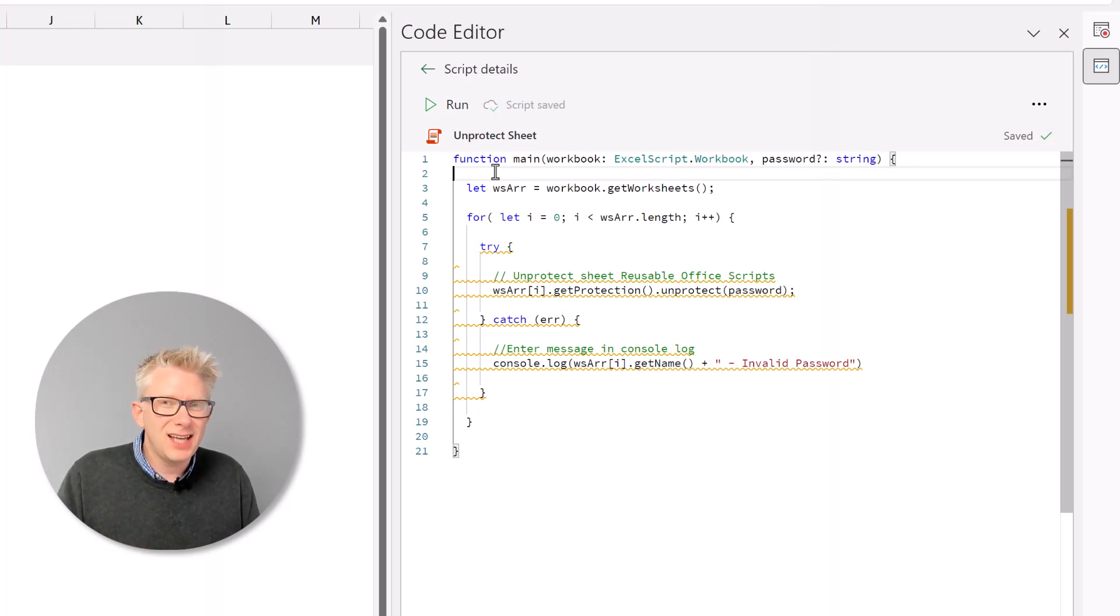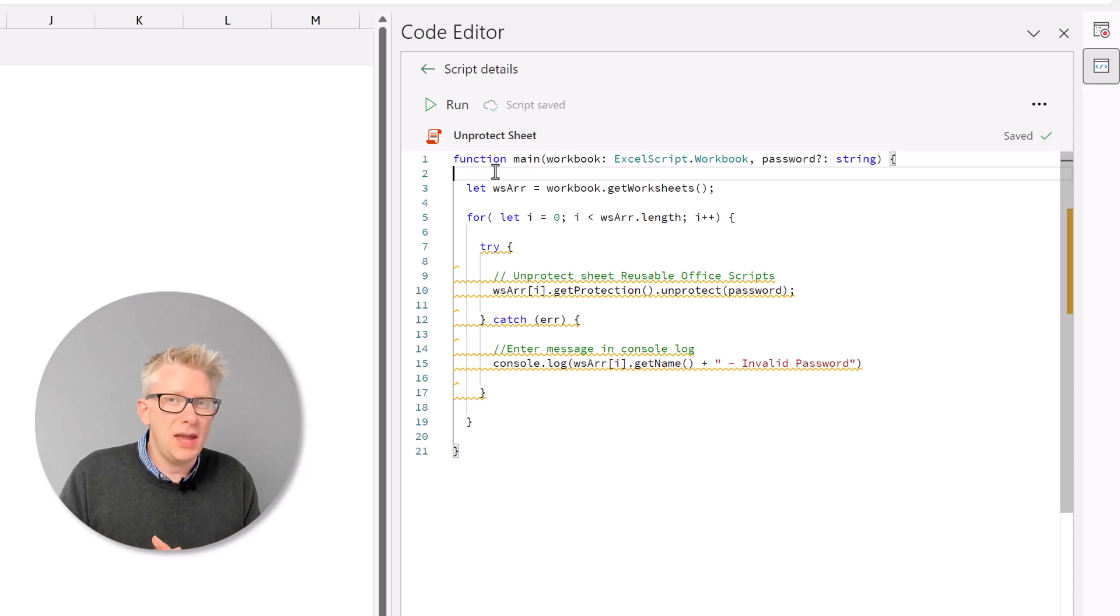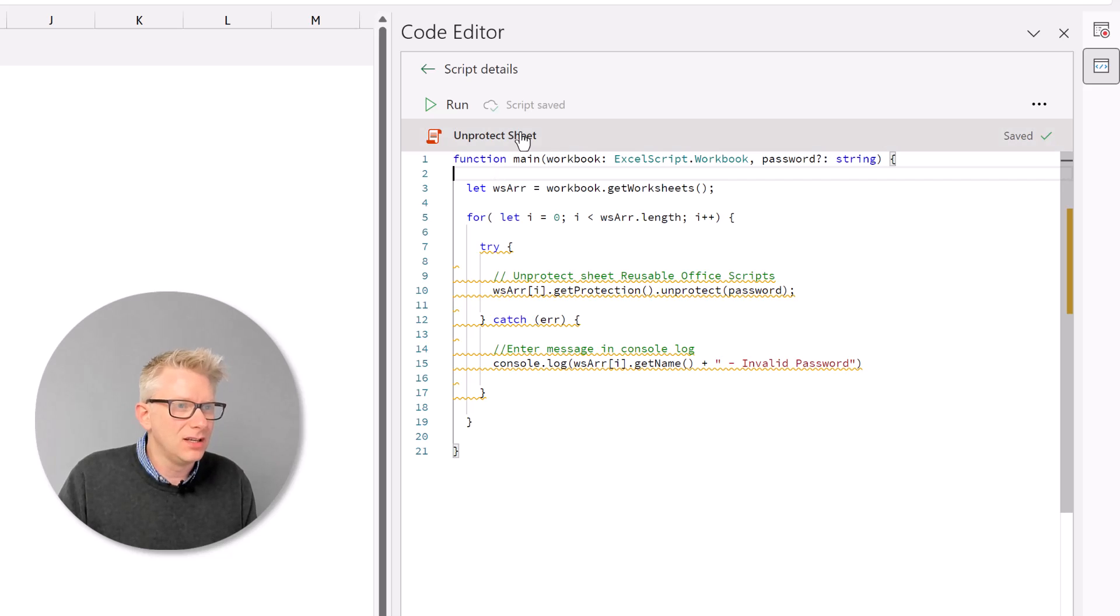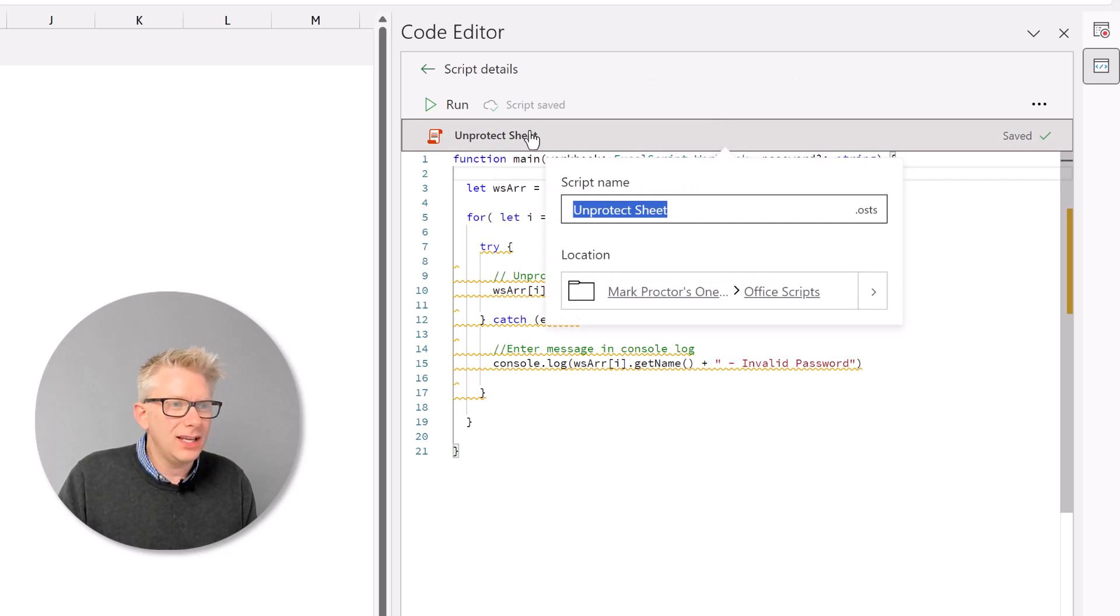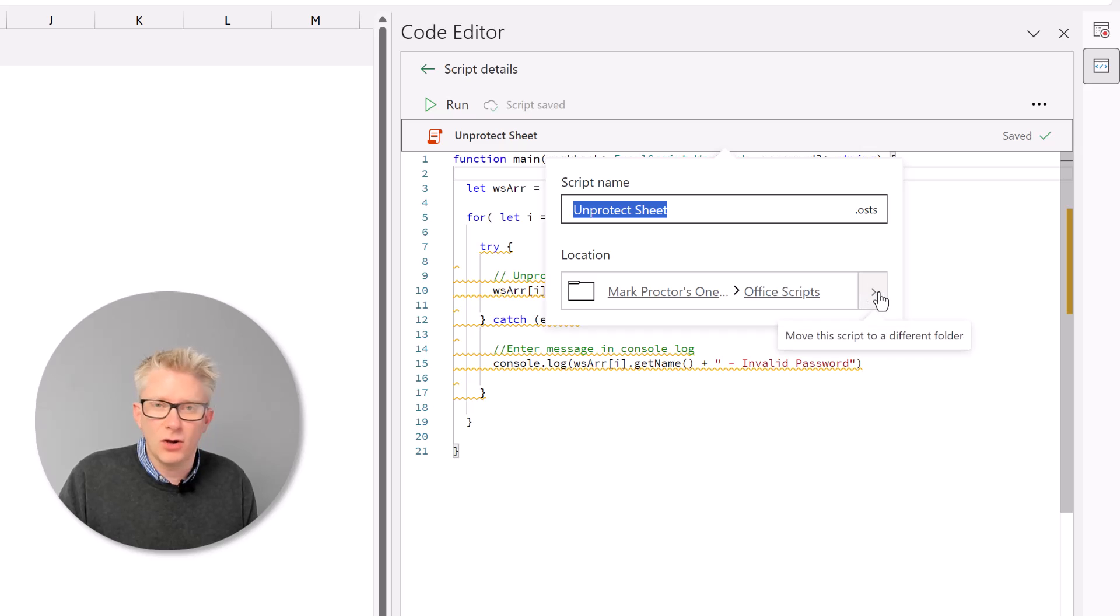Currently this script is saved on OneDrive, which means I'm the only person that knows that it's there. However, if I save it on SharePoint, I can make this script available to my entire team. So I'll click on the script name and then where we have location, I can click on this arrow button.